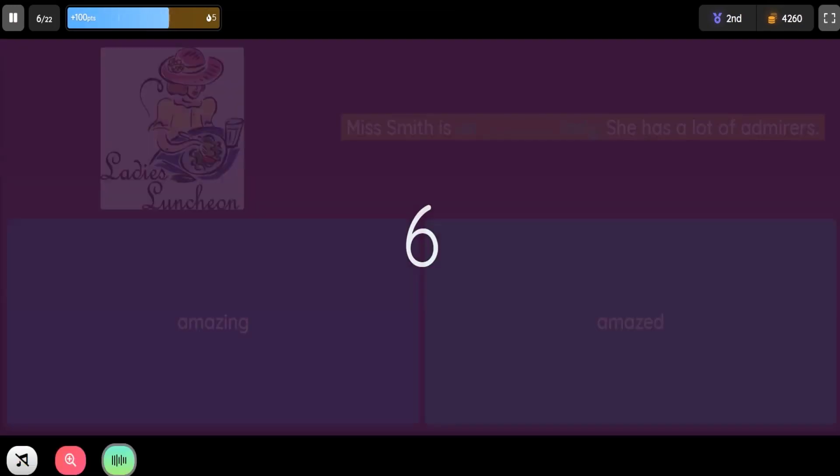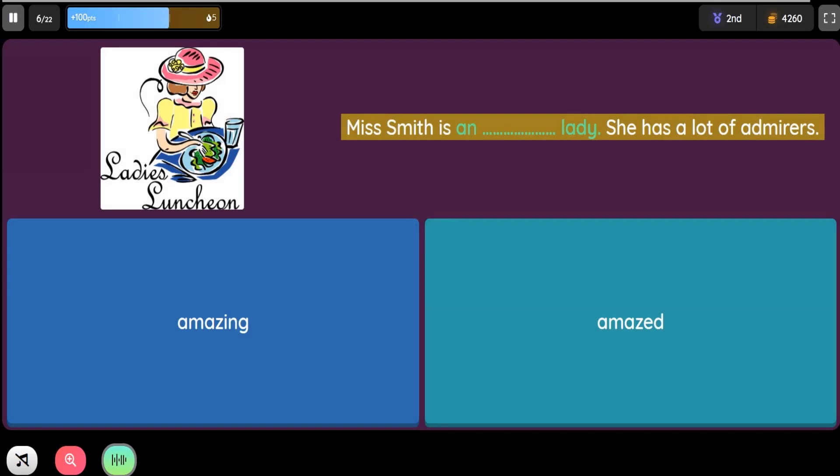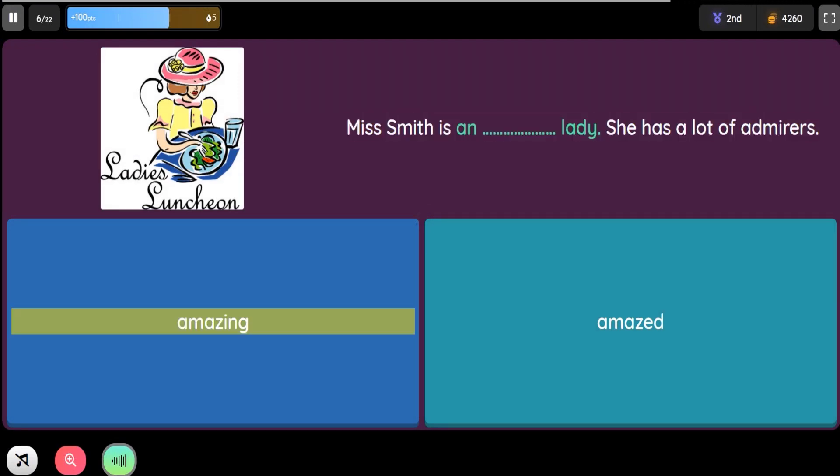Question: Miss Smith is a blank lady. She has a lot of admirers. Option 1: Amazing. Option 2: Amazed.